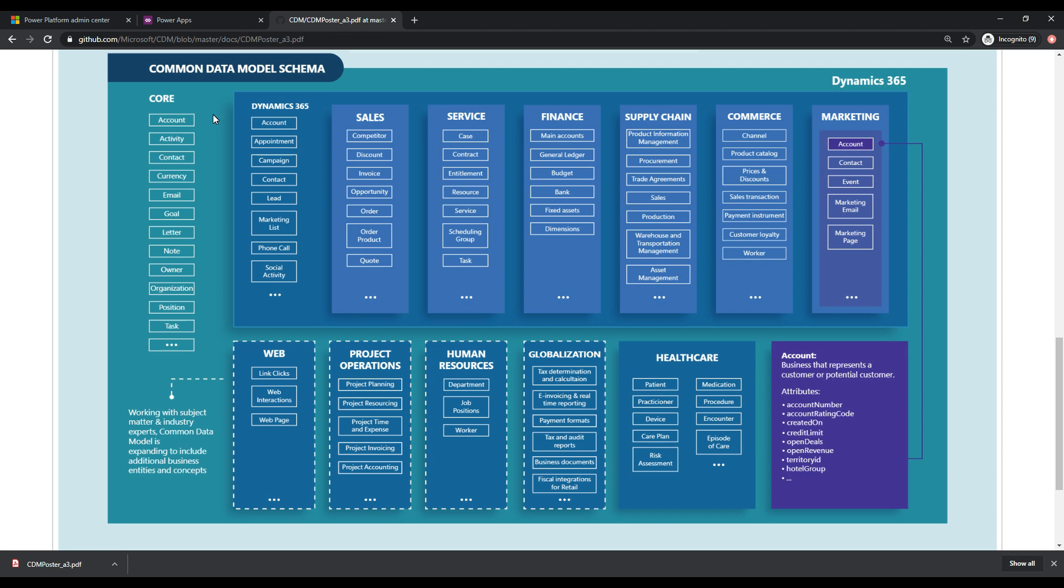We need addresses, we need the contacts associated with the accounts. That means we need to create a contact table and we need to build the relationships between the account and the contact, right?